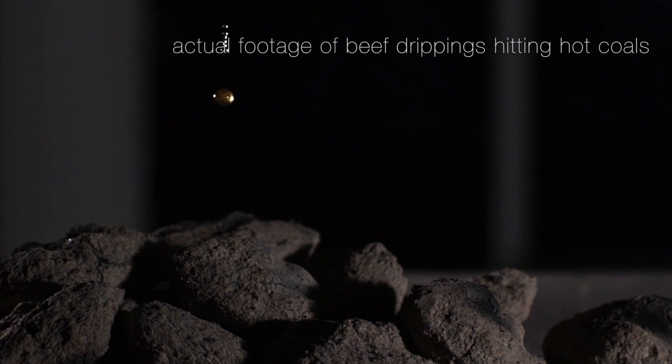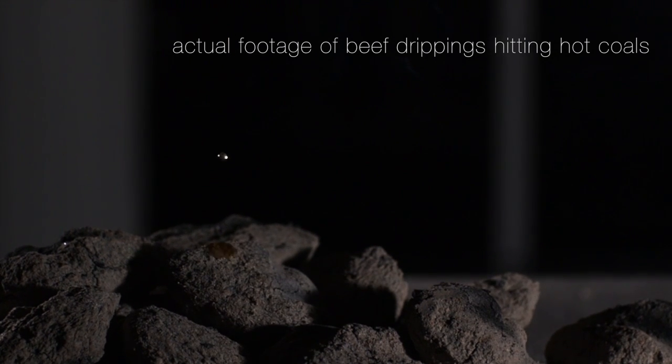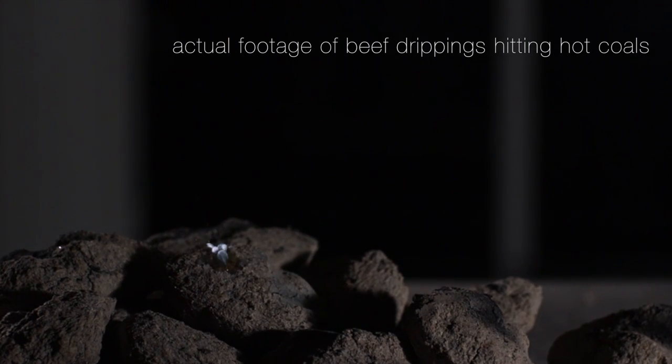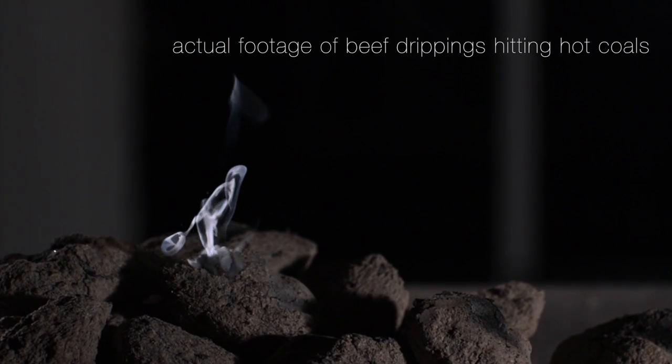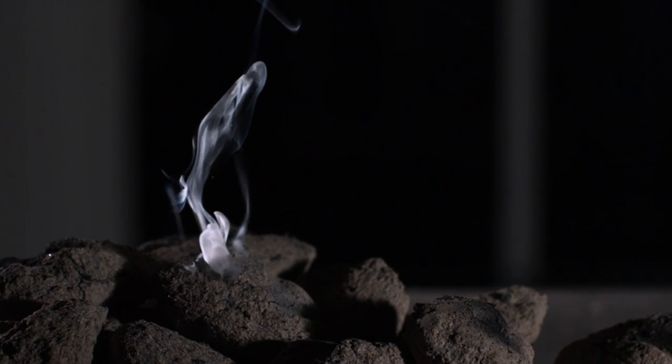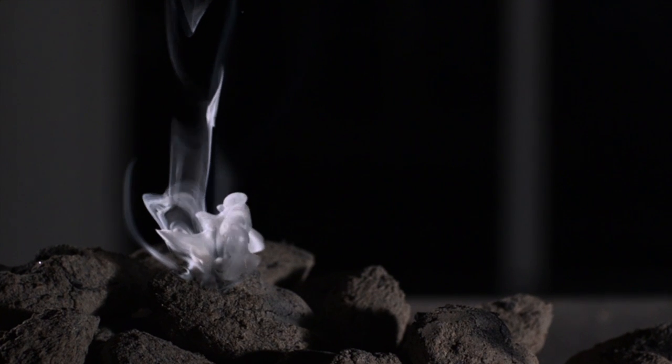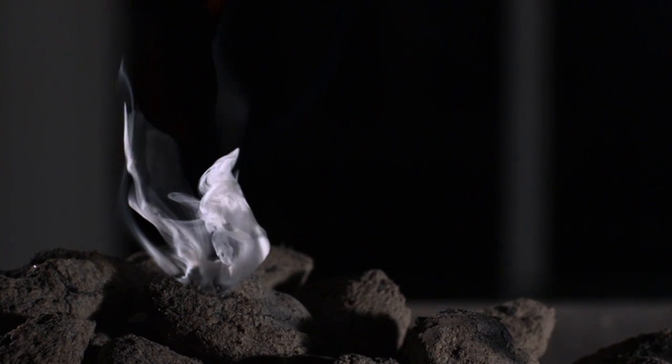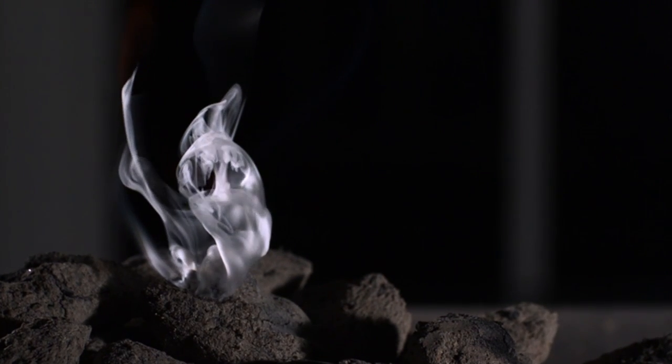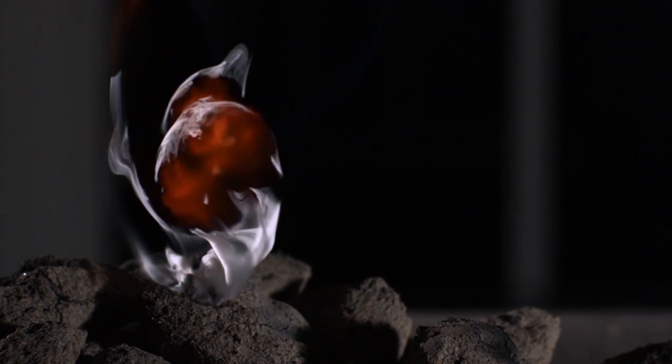Dribbles of juice laden with natural sugars, proteins, oils, plus any ingredients used in the ubiquitous secret rub, fall onto hot coals and burst into smoke and flame.